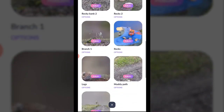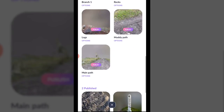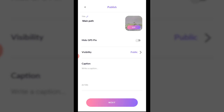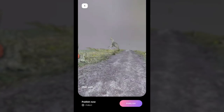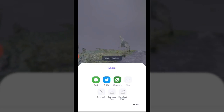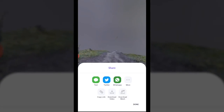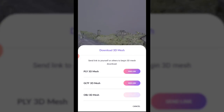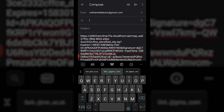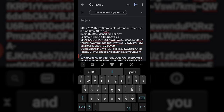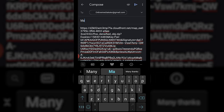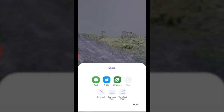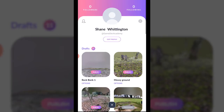To download a capture, the one I want to start with is the main path. First I need to publish it, then I can choose to share it, and one of the options is to download the mesh. I'll select the OBJ 3D mesh and send the link via email to myself through Gmail. Then over on the PC, I open the email, click the link, and the download begins — it's just a zip folder. Inside are three files: an OBJ, a texture file, and an MTL file.